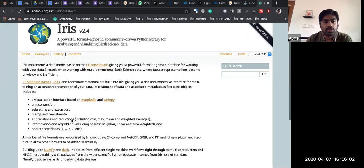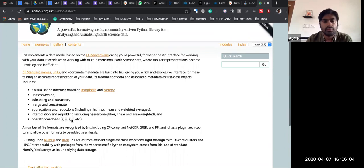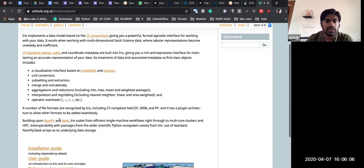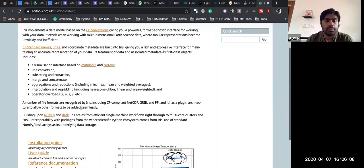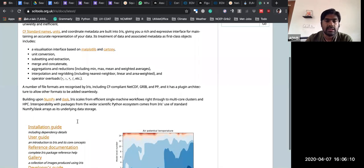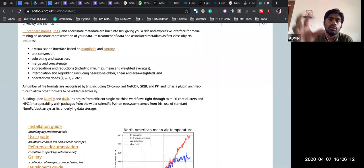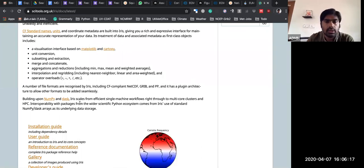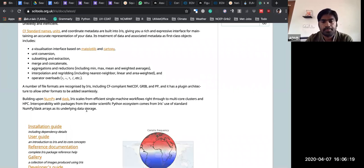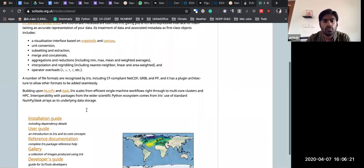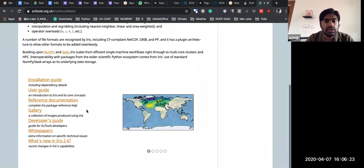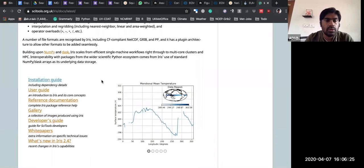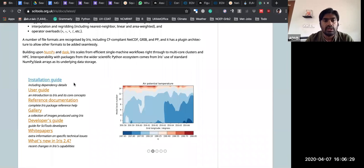All the major functionalities are there like mean, minimum, max, weighted average, interpolation, regridding — everything is there. I'll be just showcasing a few of them. This is also built over NumPy. The TASK package is another framework where through the web server itself we can do all the plotting. Installation is simple — you can do pip install, or conda install.